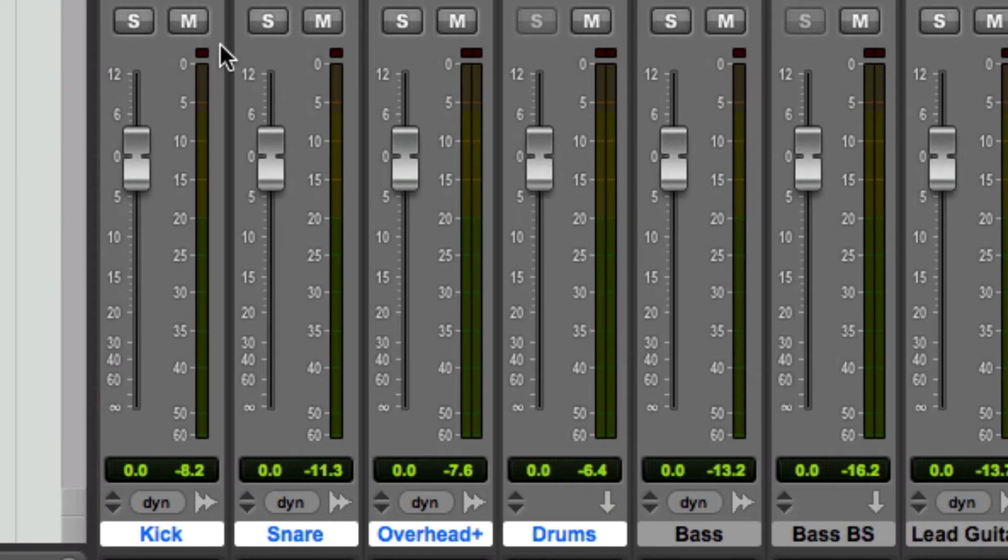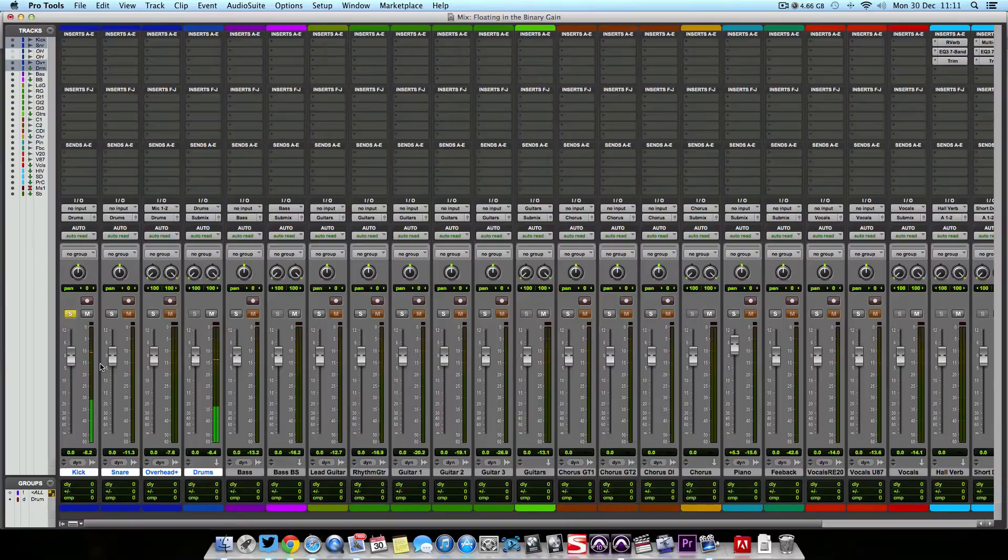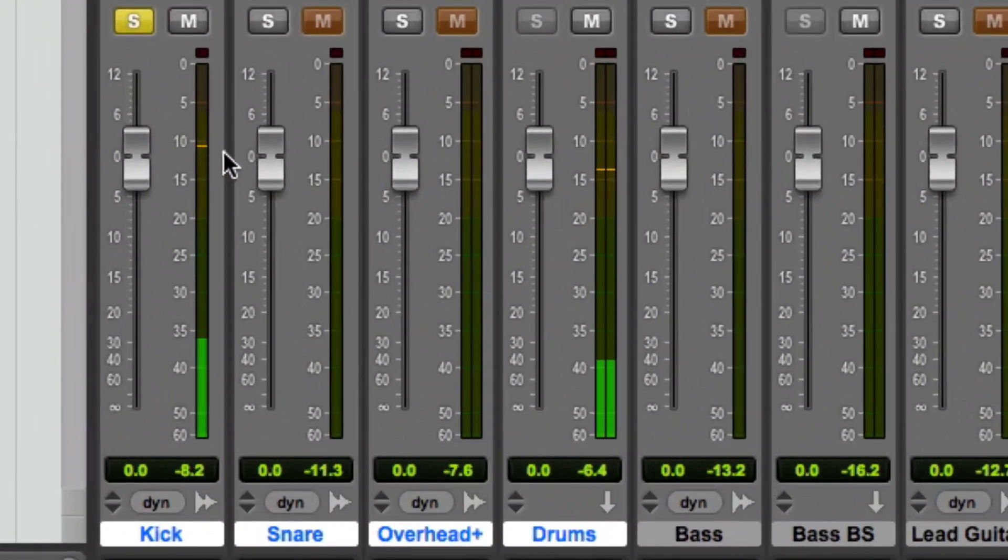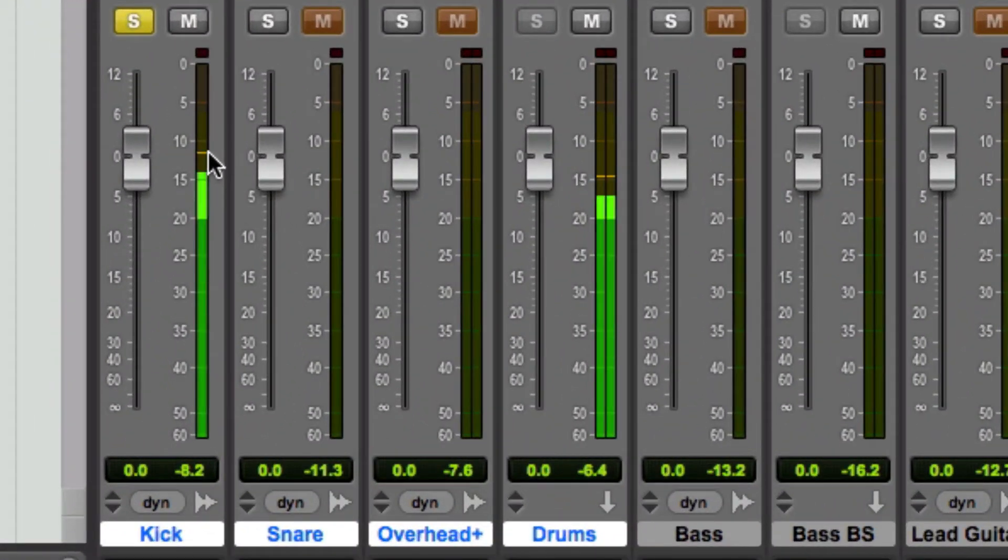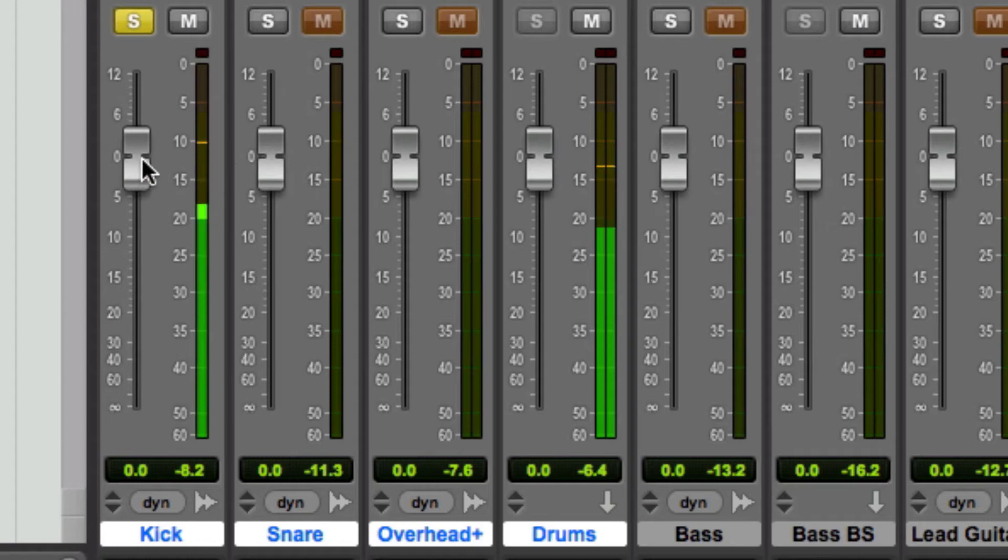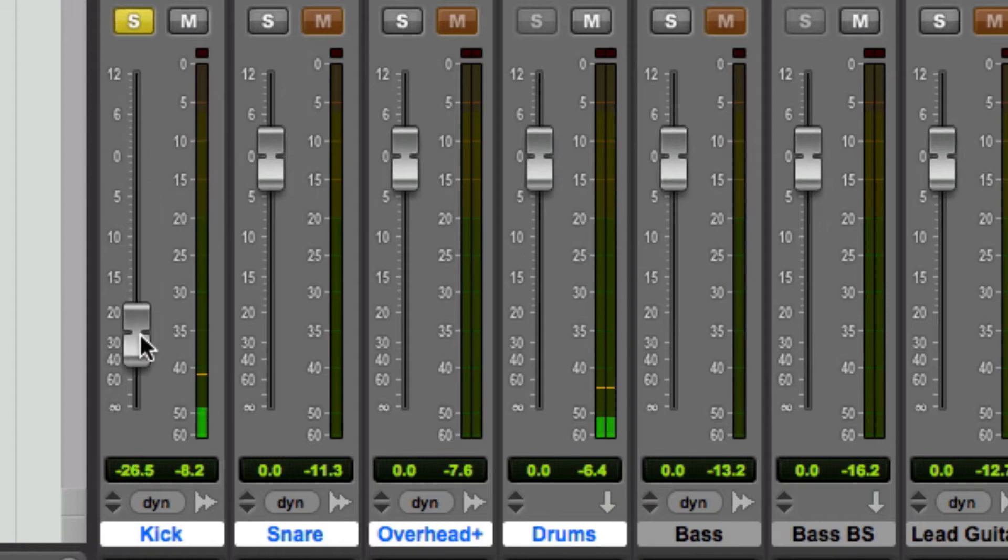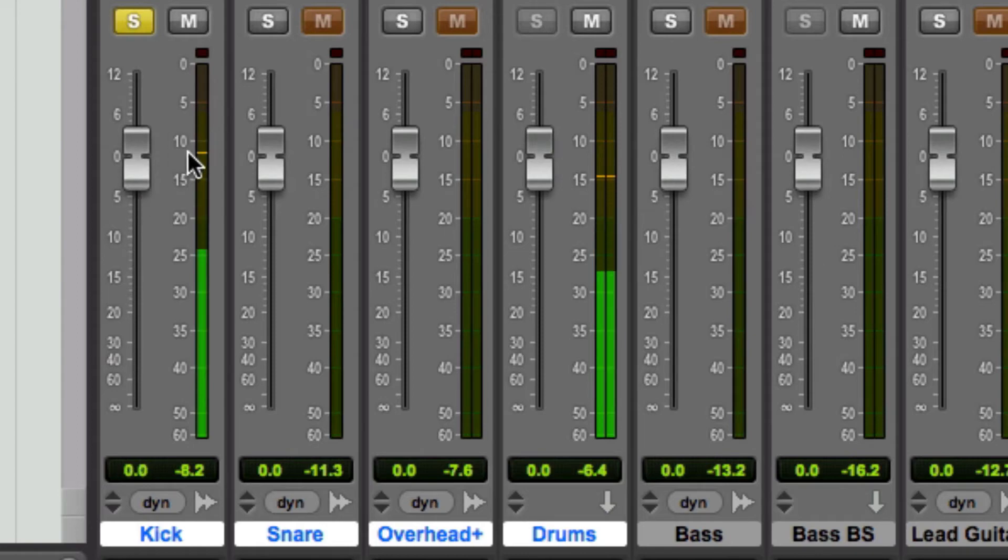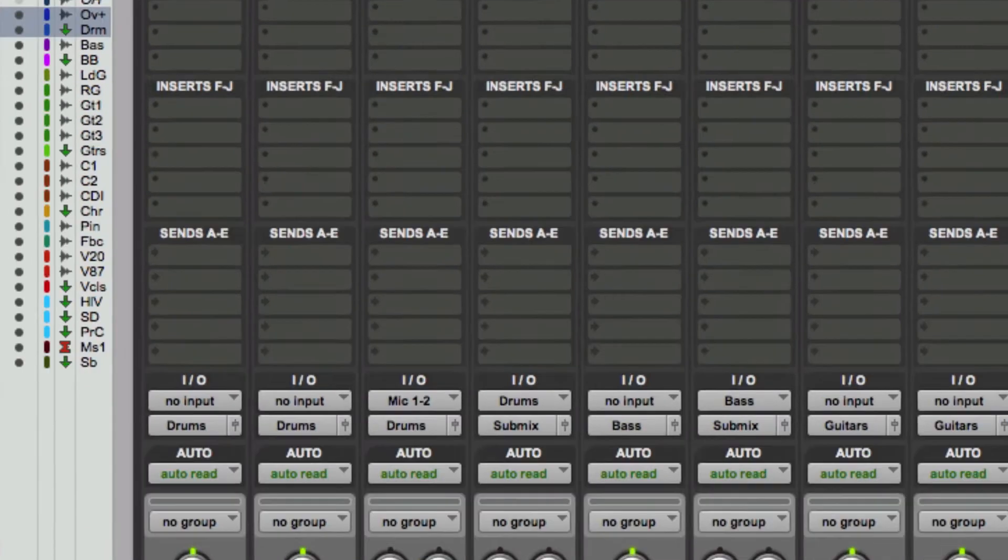So if we just play the kick drum, for example, that again is coming in at around minus 8 dB. But if we wanted to make that lower, instead of dragging it all the way down to the bottom where the fader clarity isn't going to be that good,